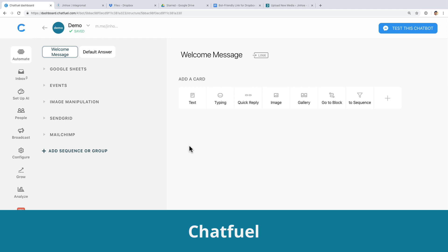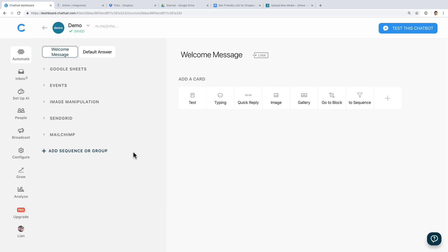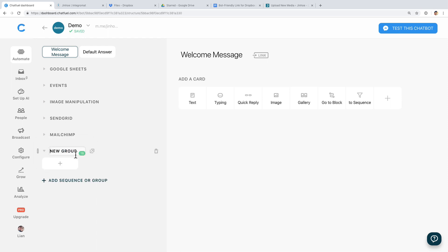Log in to Chatfield and go to your Bot Automate section. Add a new group and name it PDF File. Create a block and name it PDF File as well.